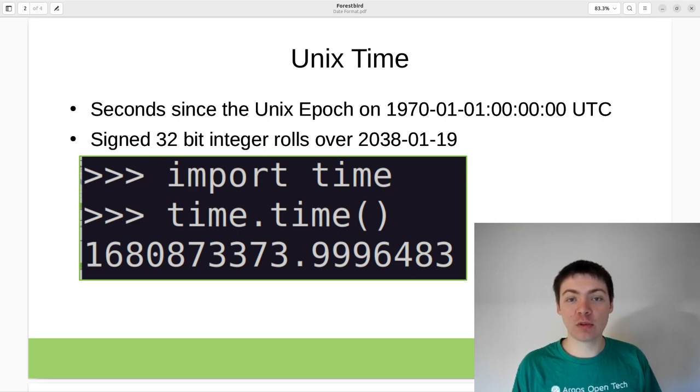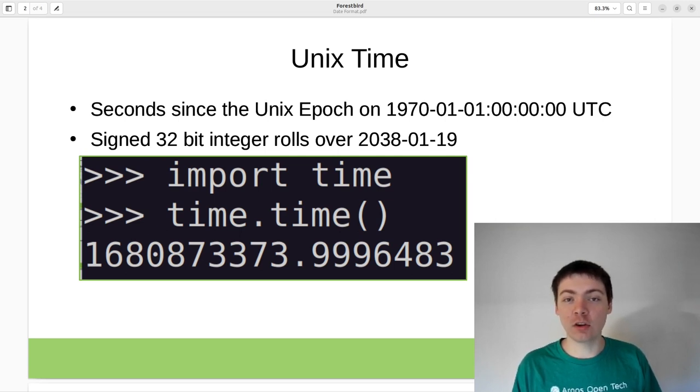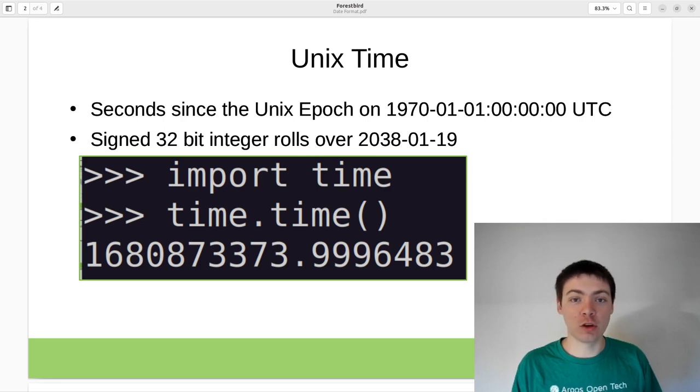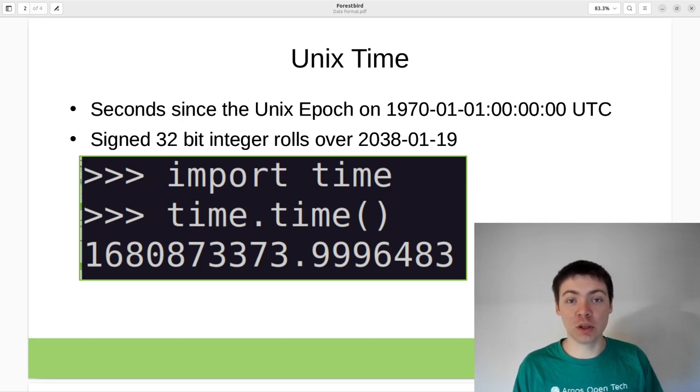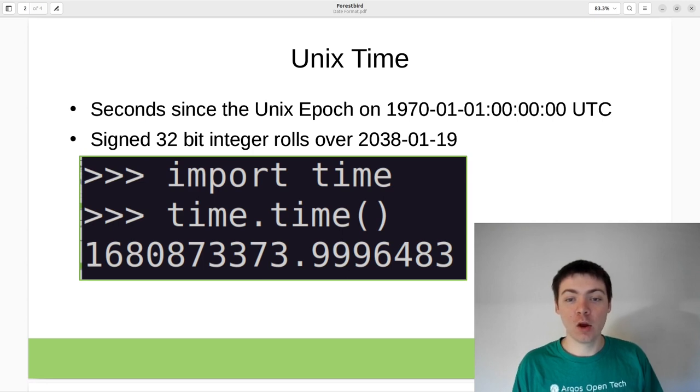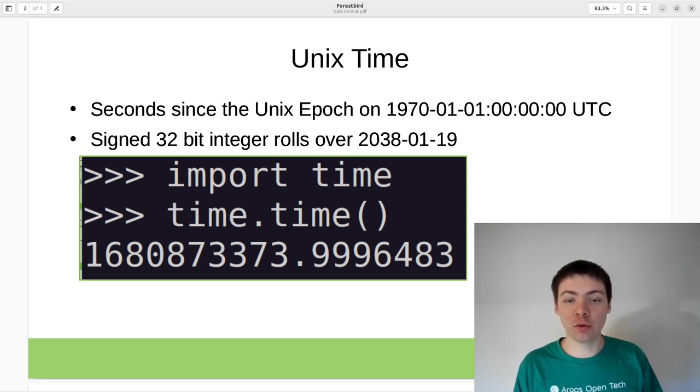Unix time is widely supported and it's easy to use because it's just a number, so you can easily calculate the difference between two time points by subtracting them.